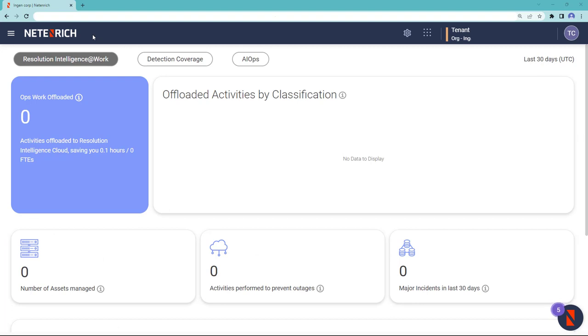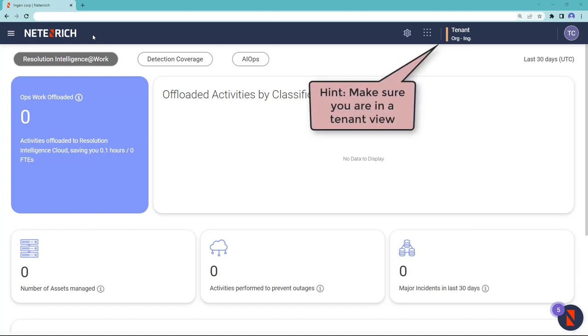Welcome to the Setup Chronicle Forwarder video. In this video, we'll talk about setting up Chronicle Forwarder, which is used to send logs from the customer environment to the Chronicle instance.